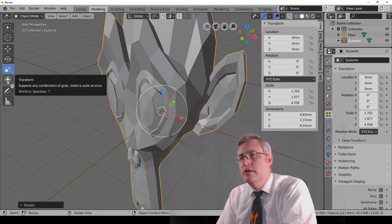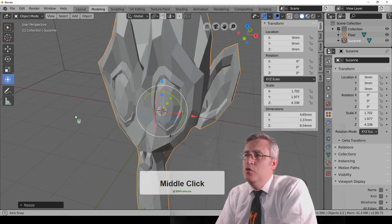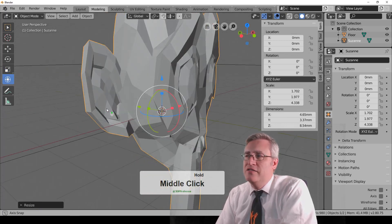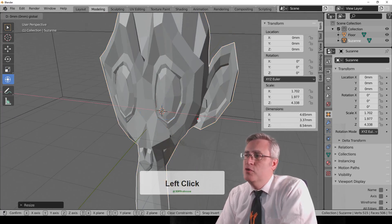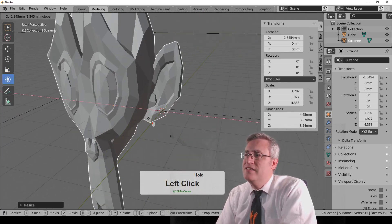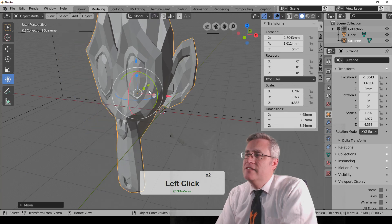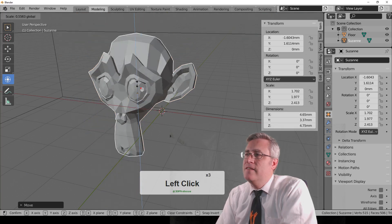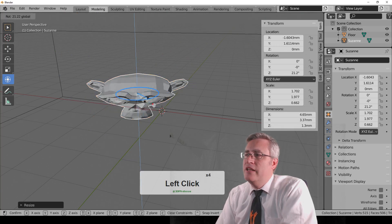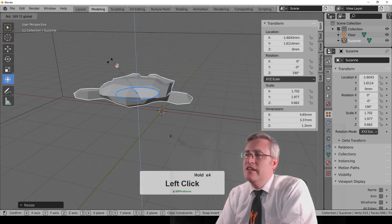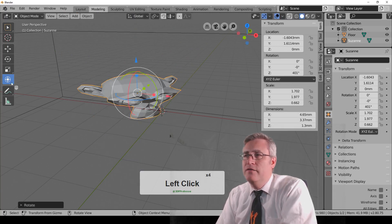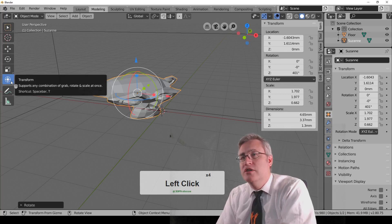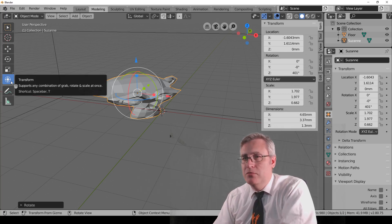Now, there's one more gimbal that I want you to know about. There is the Unified Transform gimbal. It has movement. It has scaling. It has rotation. It has it all right there. And if you are going to use a gimbal, I would say use that gimbal.